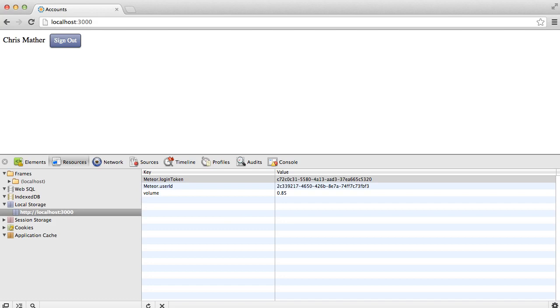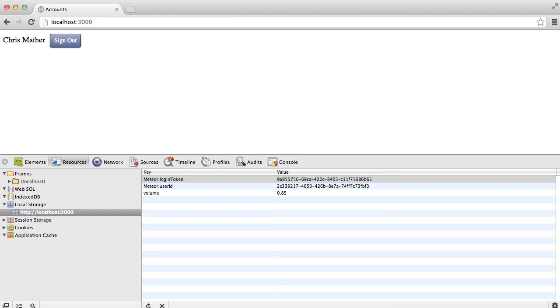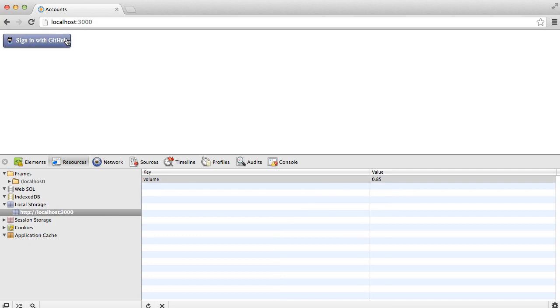If we look down into the debug console and you expand local storage, you can see that the login information is actually stored in HTML5 local storage and not in a cookie. If I click Logout, you can see that the login token and user ID that Meteor stores in local storage are removed.